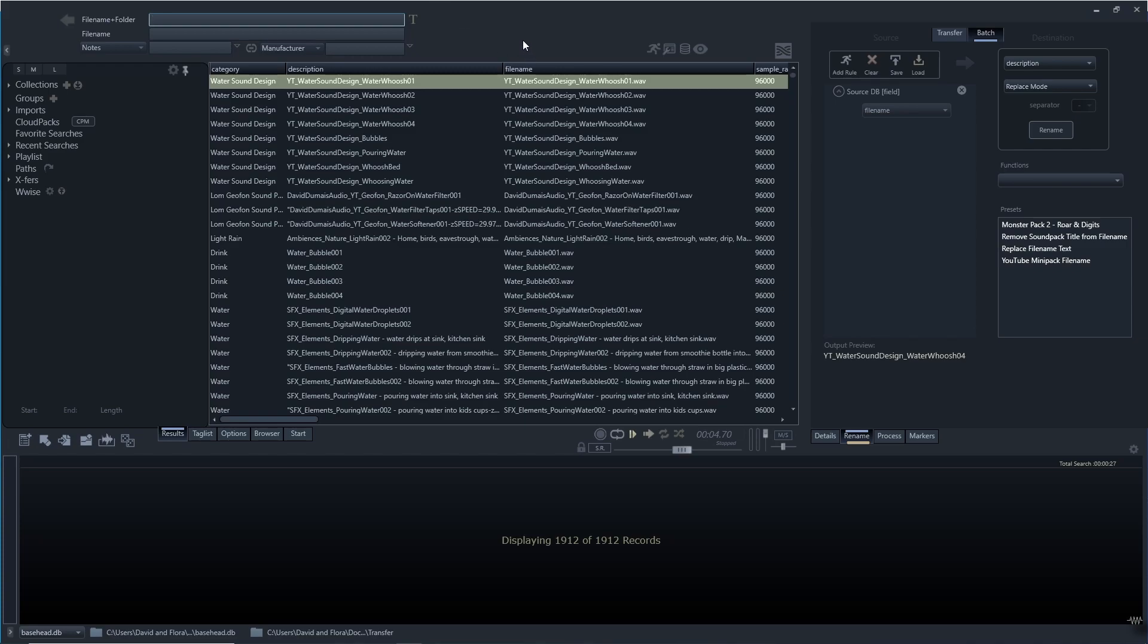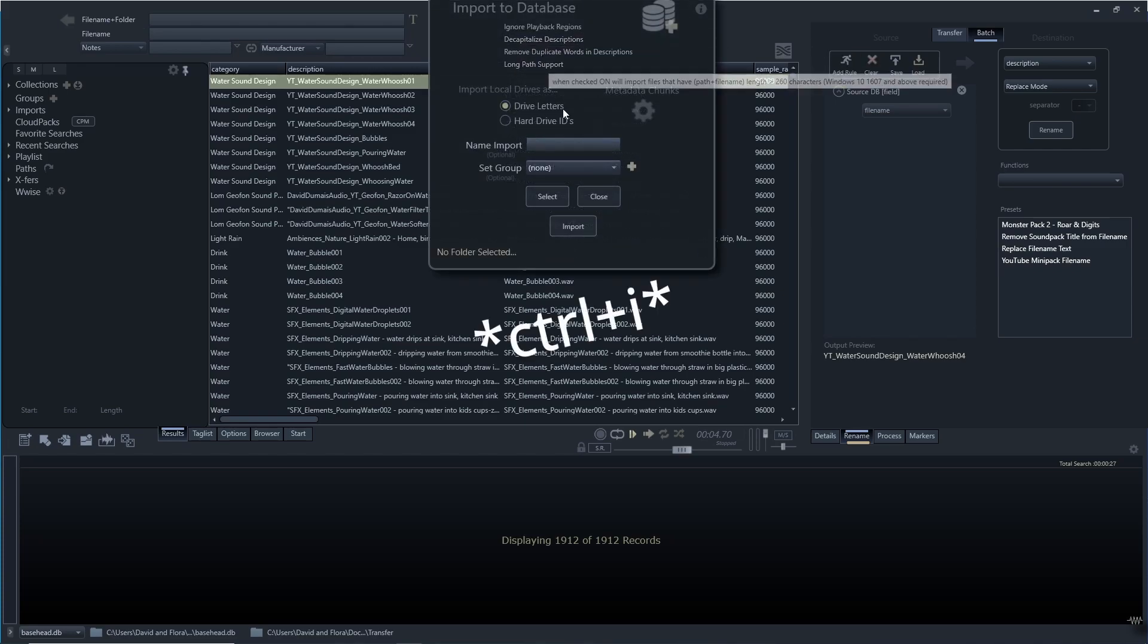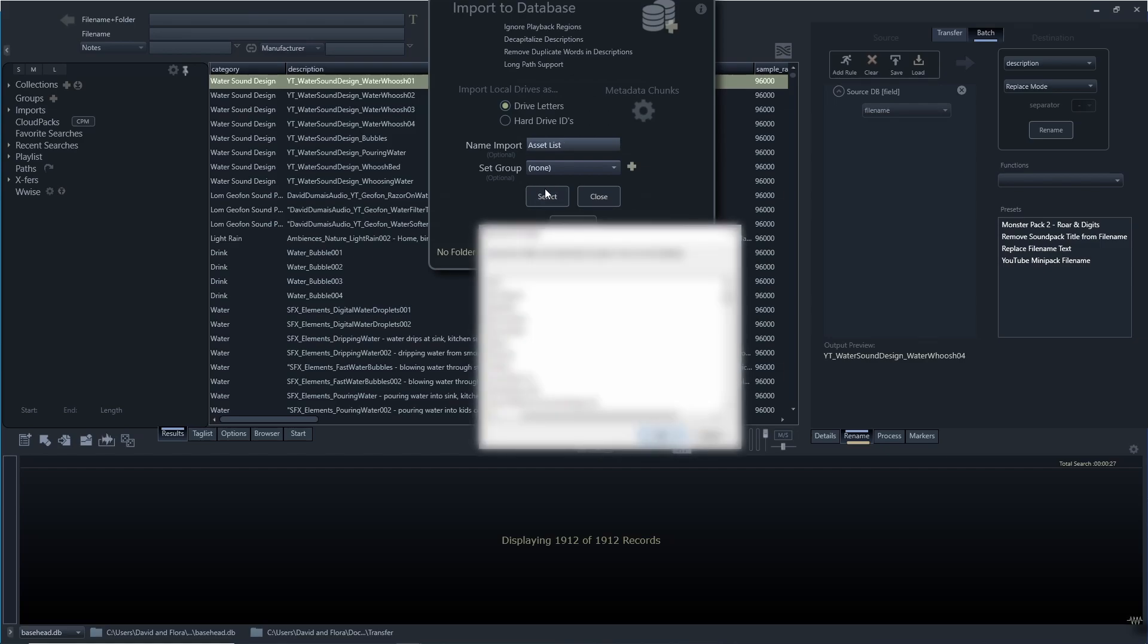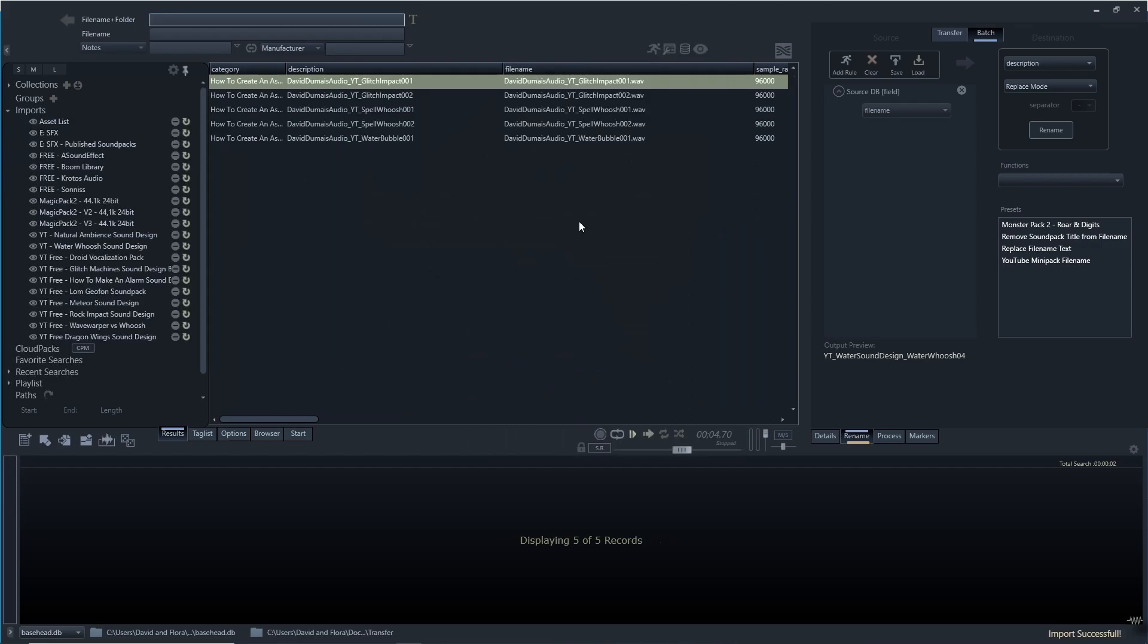First thing I'm going to do is import the sounds that I want. I'm just going to click here, select the import, and this is going to be making a video about creating asset lists. I'm going to call it the asset list import and I'm just going to now go and find it on my computer and import it.